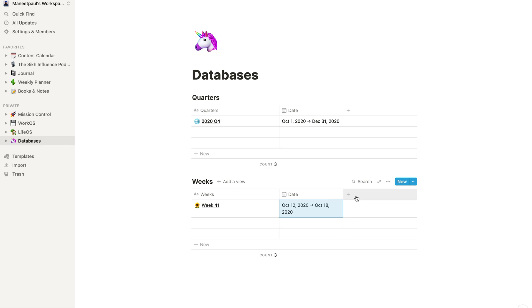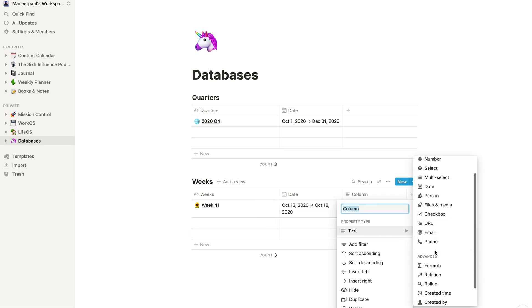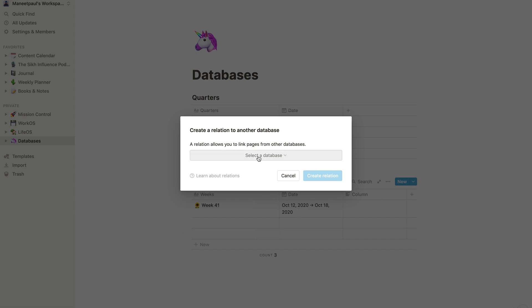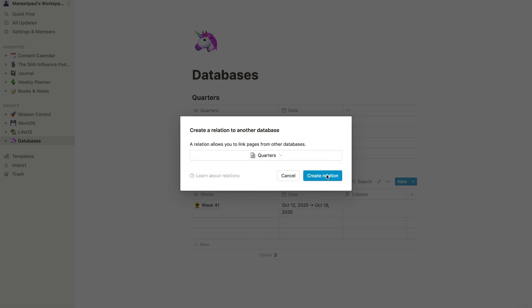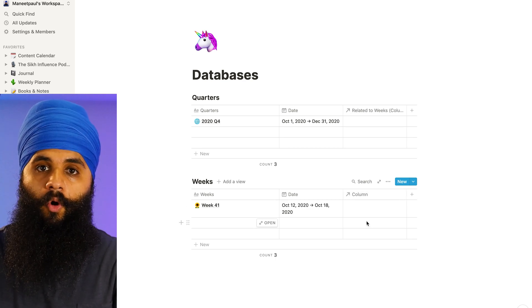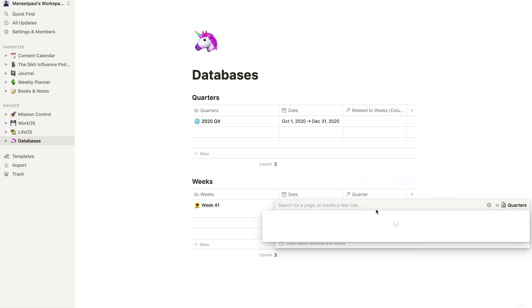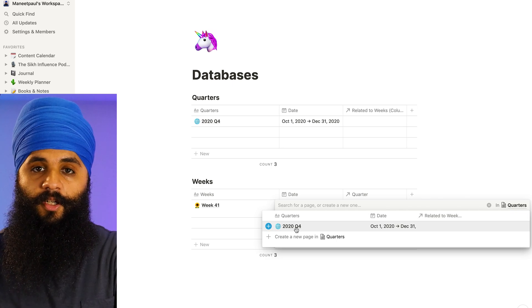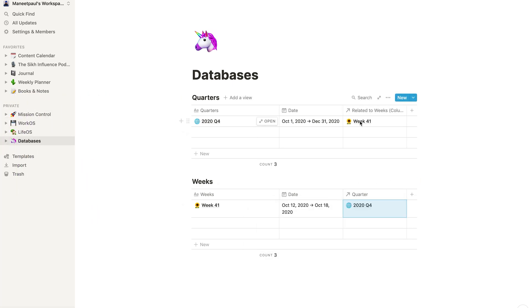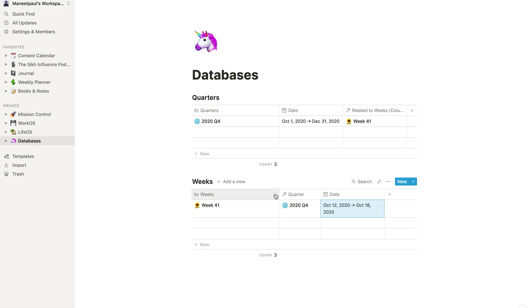I want the week to be associated with the quarter, so Week 41 is part of Q4 2020. I'll add a new column and create a relation pointing to the Quarters database. We'll name this column 'Quarter'. Now if I click on the Week 41 entry, the Q4 2020 option comes up, and you can see it's now recognizing that Week 41 is part of Q4 2020. Now we have our two databases set up.